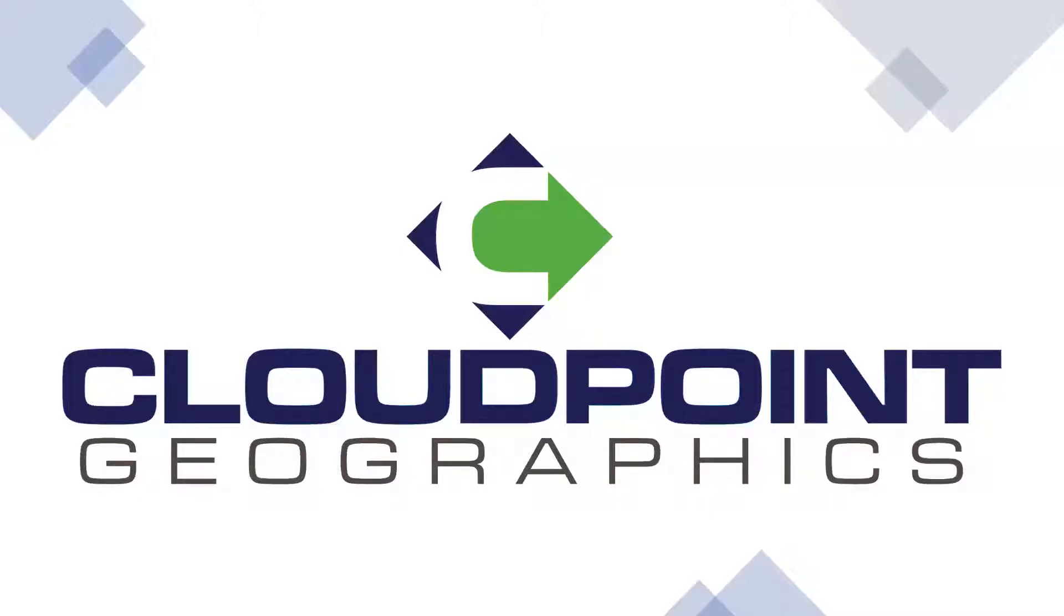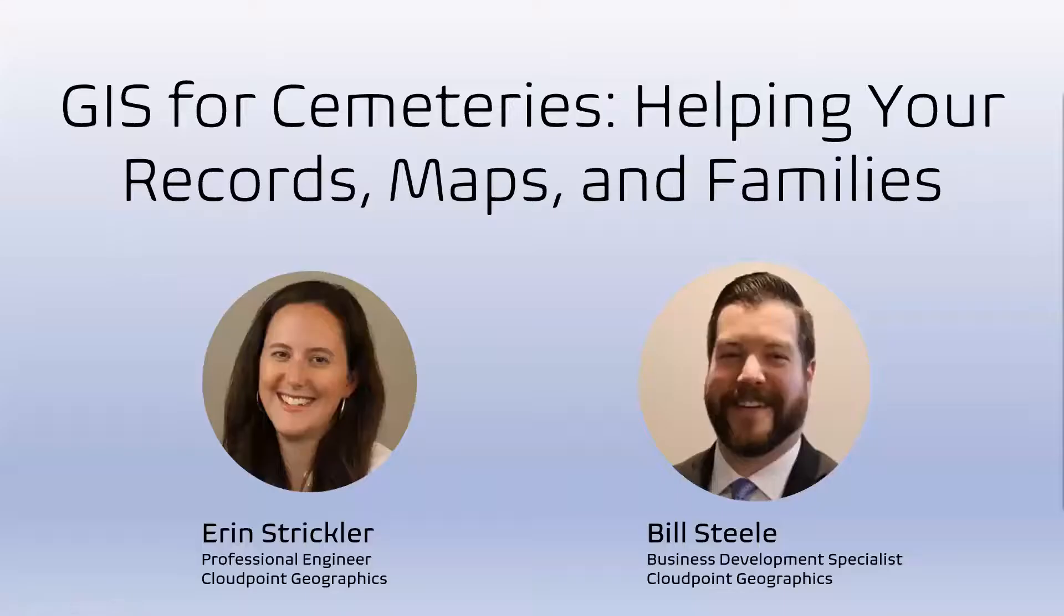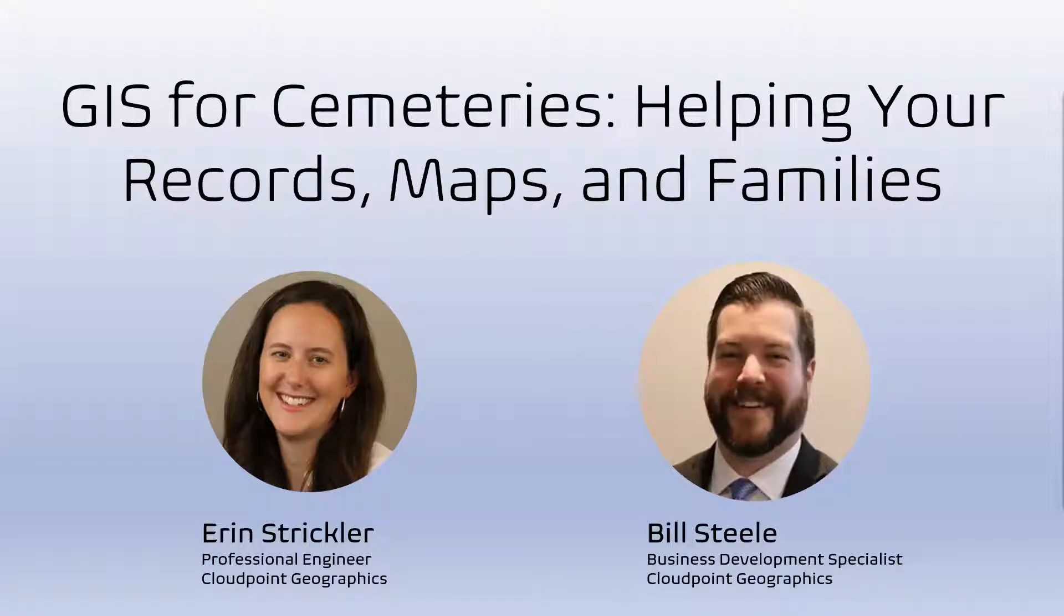All right. Well, good morning, everybody. Hope you're all still staying safe, healthy out there, whether you're back to work or still at home. Welcome and thank you for attending CloudPoint Geographic's webinar on GIS for cemeteries, helping your records, maps, and families. My name is Bill Steele. I handle the business development and marketing for CloudPoint.